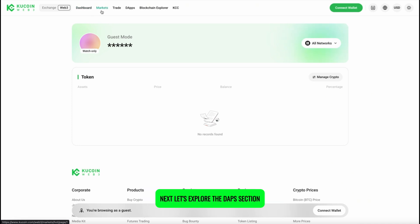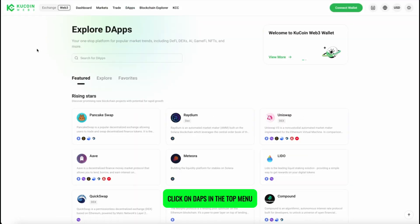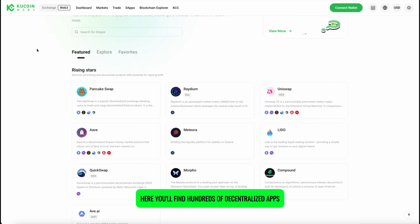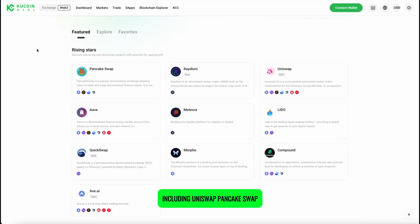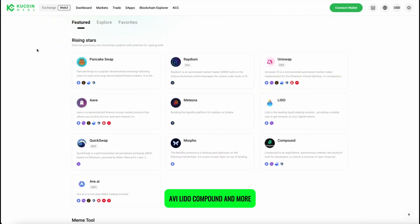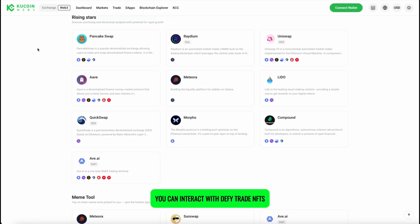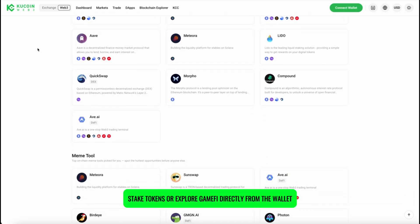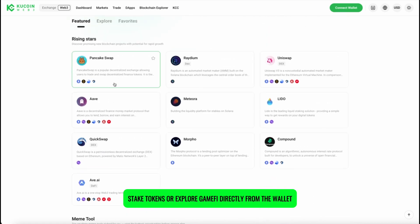Next, let's explore the DApps section. Click on DApps in the top menu. Here you'll find hundreds of decentralized apps, including Uniswap, PancakeSwap, Aave, Lido, Compound, and more. You can interact with DeFi, trade NFTs, stake tokens, or explore GameFi directly from the wallet.